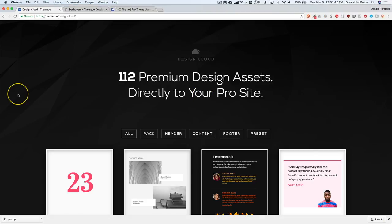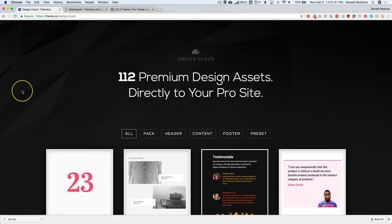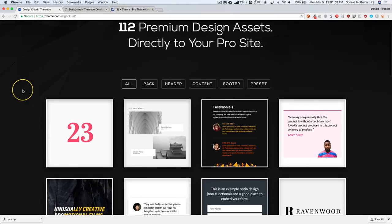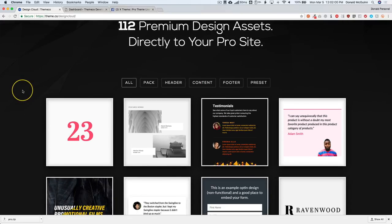Hey everyone! So let's go ahead and get started. Today's video is going to be on Design Cloud by Themeco. Design Cloud is basically a library of templates that Themeco has made, and they have opened it up to the public for you all to go ahead and submit yours as well.